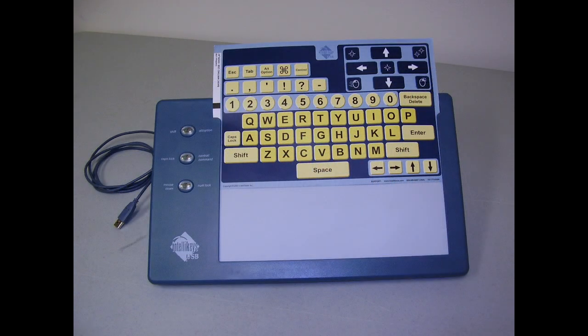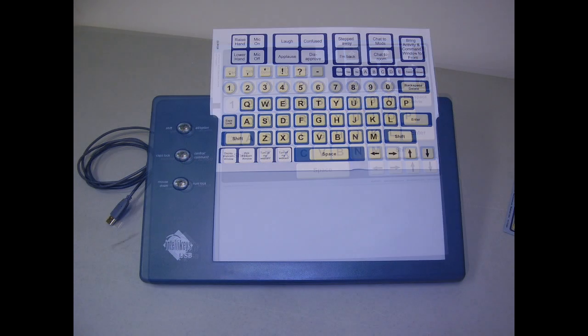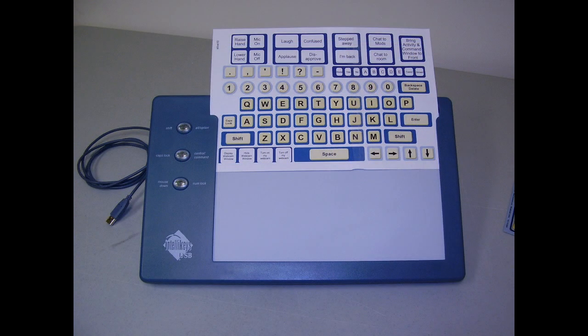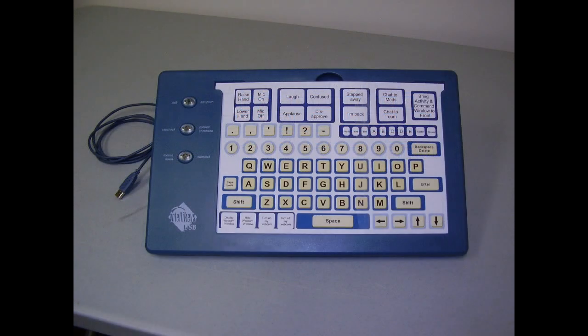To use the Illuminate version, you replace the default overlay with the Illuminate Live 10 overlay you print. You can download the Illuminate sample overlay template file for use and modification at your own risk at the URL in the notes of this video.